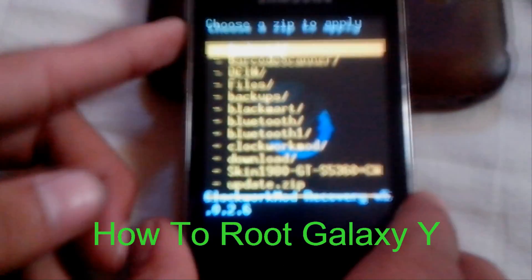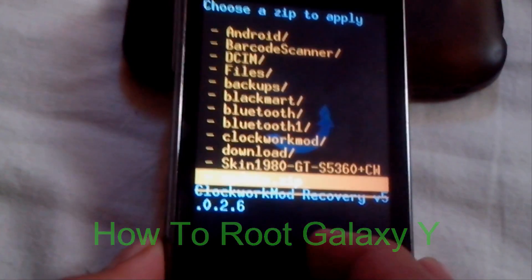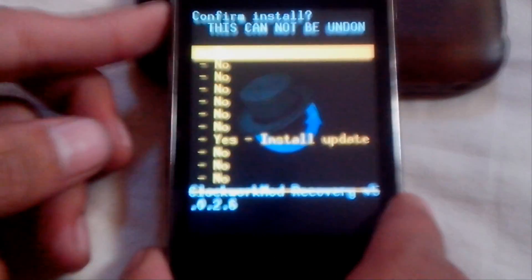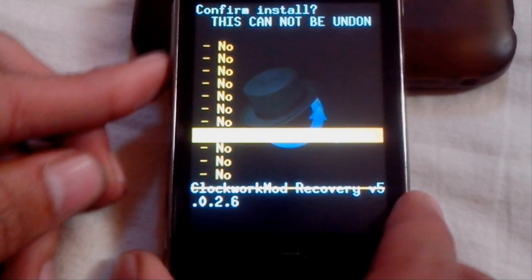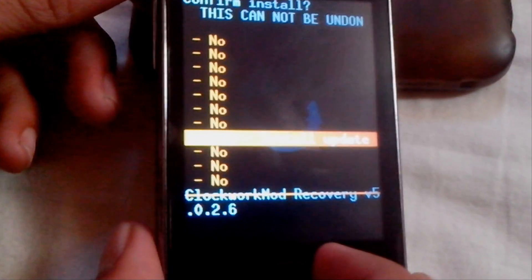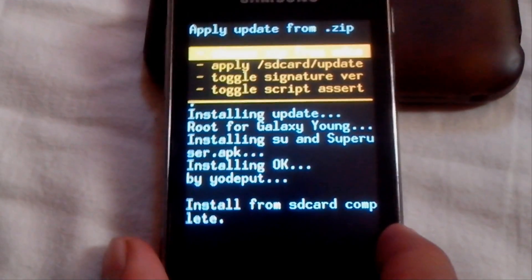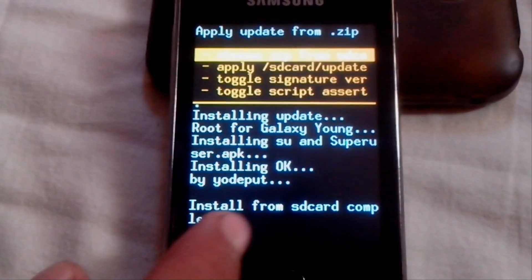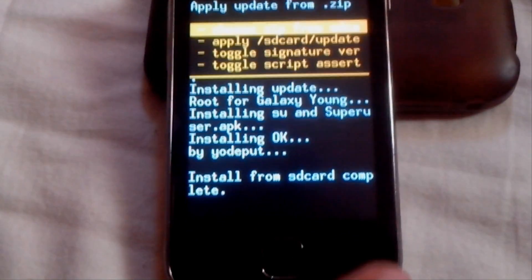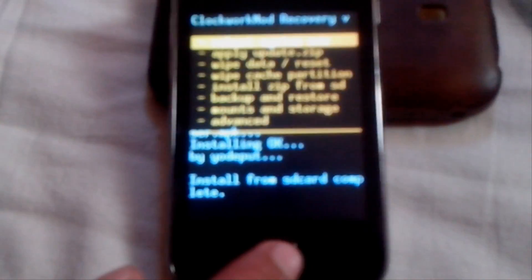Scroll down and select the update.zip file, then scroll down until you reach 'Yes, install update' and press the home key. As you can see, the install from SD card is complete. Now press the back soft key.